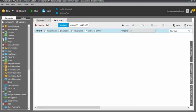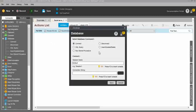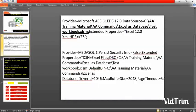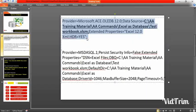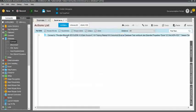First of all we need to connect to the workbook. Drag and drop the connect option and you need to use the connection string. For 12.0 you can use the service provider — just copy and paste this service provider into the connection string, then click on save.